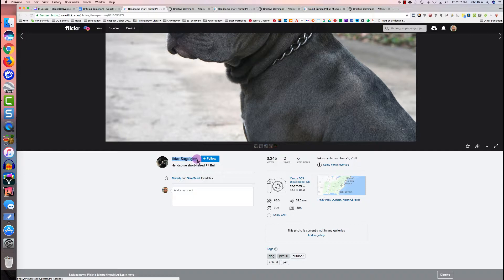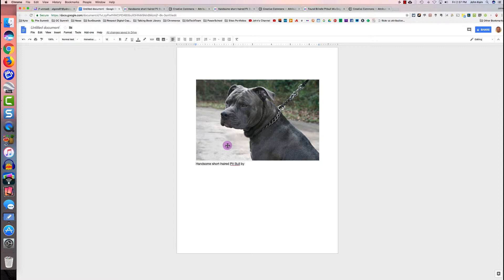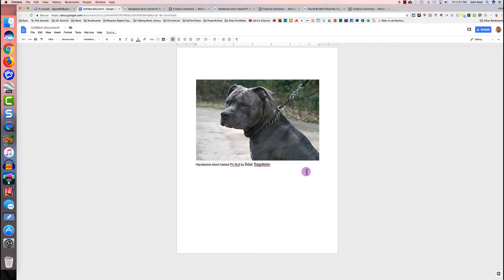I'm going to select the author's name and press Command+C to copy. I go back to my Google Doc and press Command+V to paste. It will paste as a link, and I want to remove the link for now — because when it's a link it's hard to keep typing without it continuing as a link — so I'll click Remove. Then I'll type a comma and type 'creative commons license.'